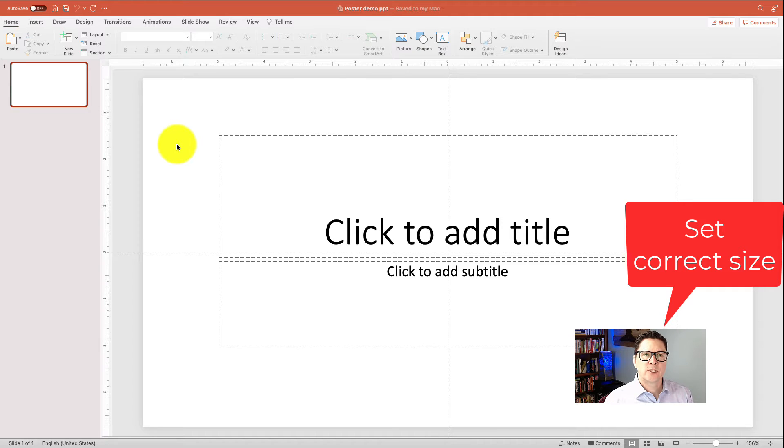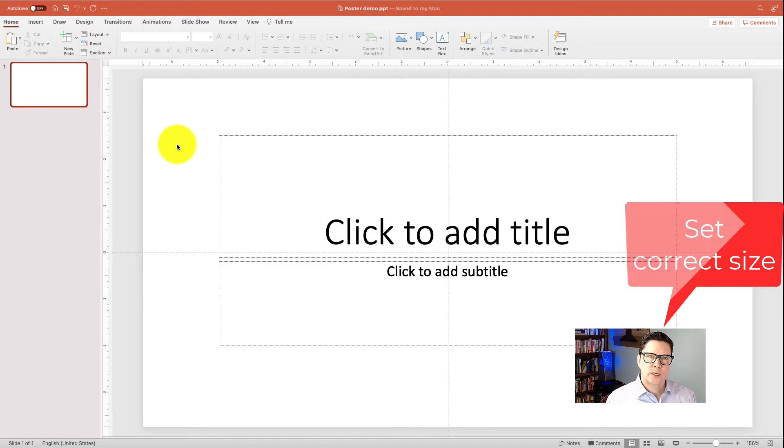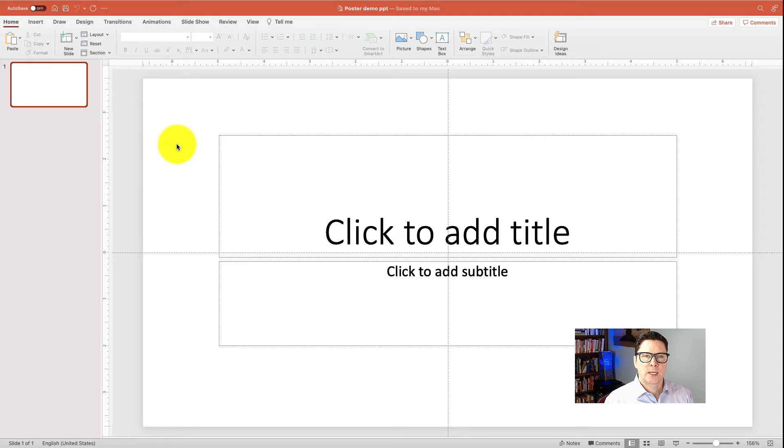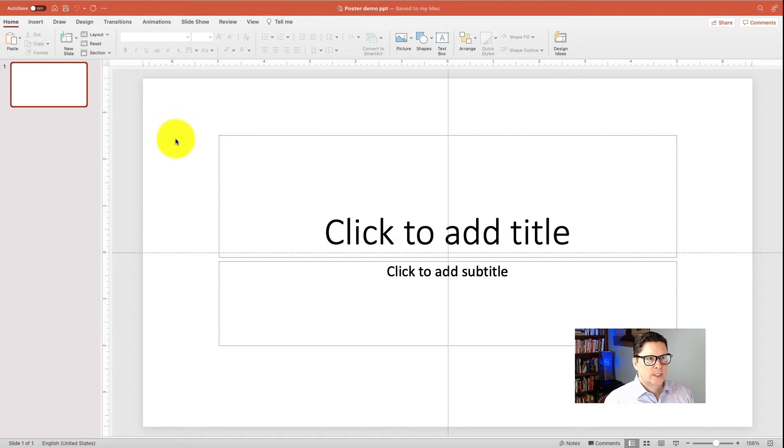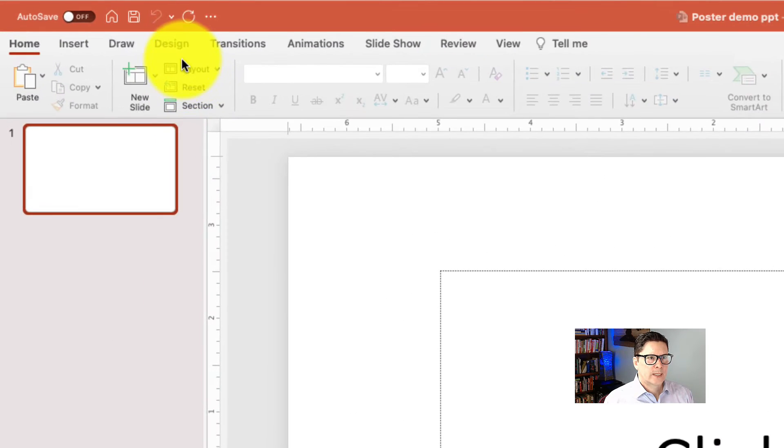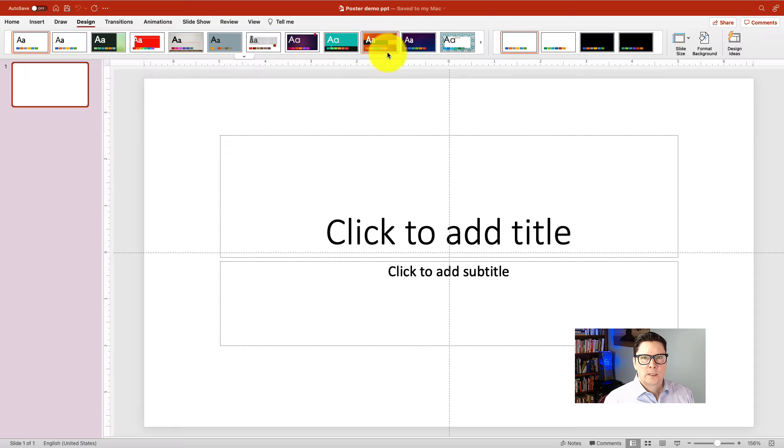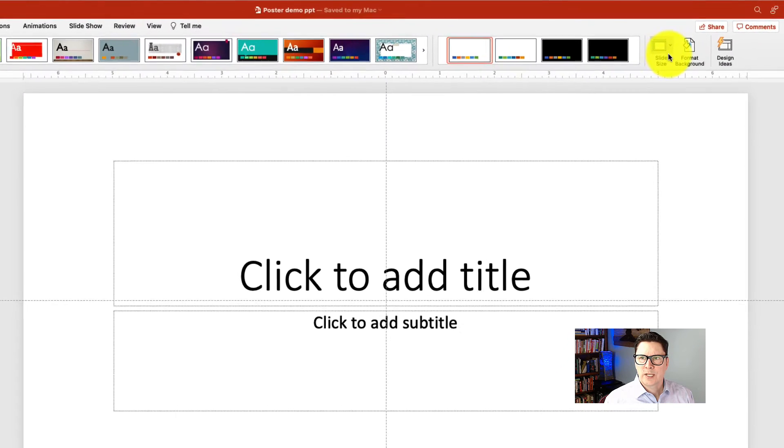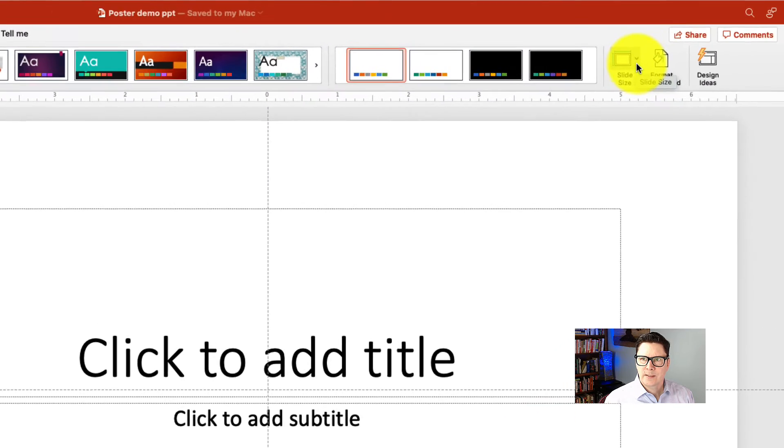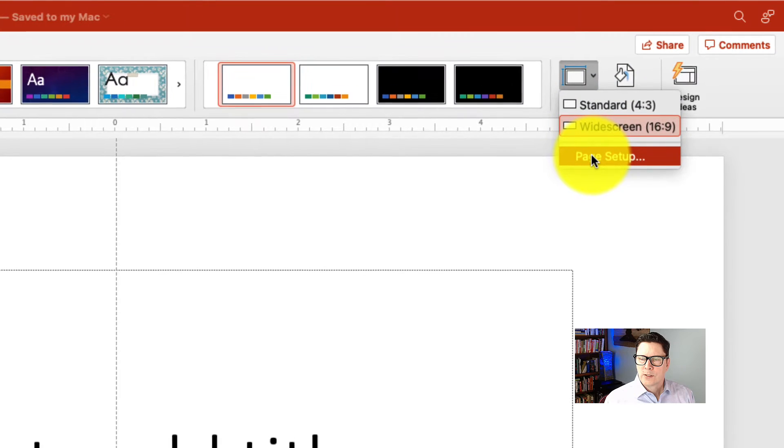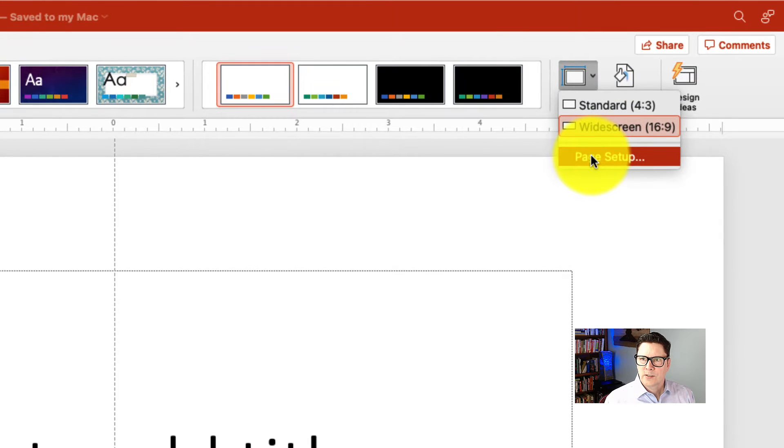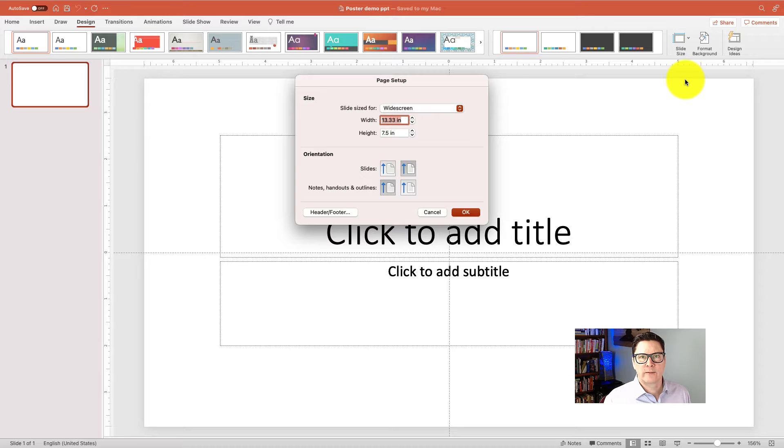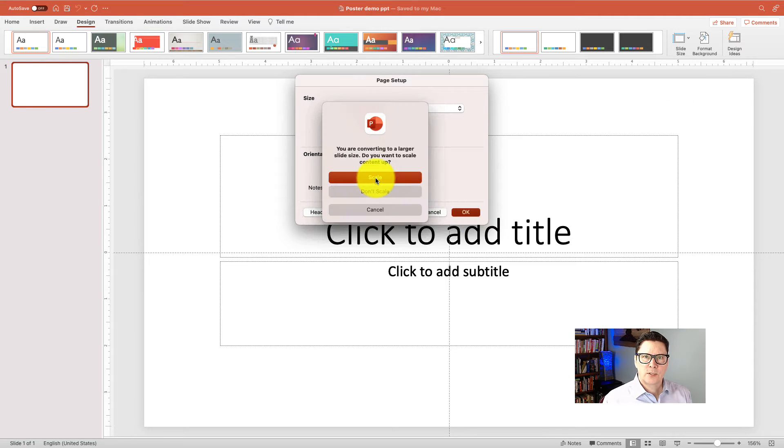Well, I have checked with the conference I'm going to. I've looked at their instructions very carefully, and I know the maximum poster size that I can make it. And so I'm going to set it for that by going to design. Go all the way over here to slide size. Choose page setup. We're going to use 34 inches by 46 inches. And then just go ahead and say scale.